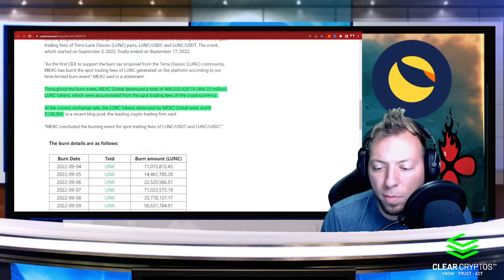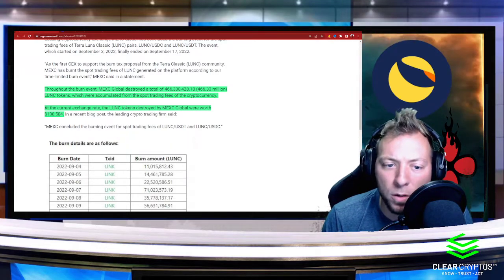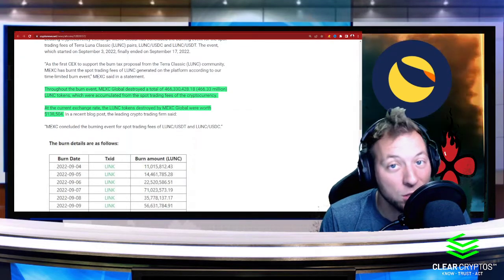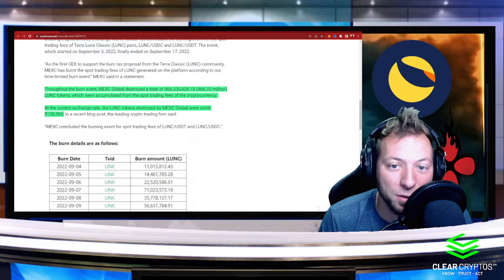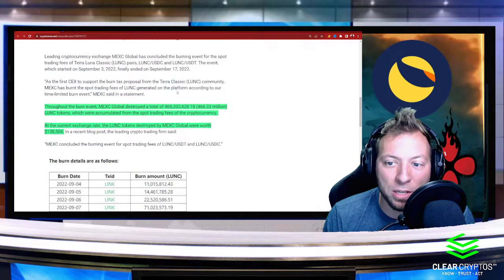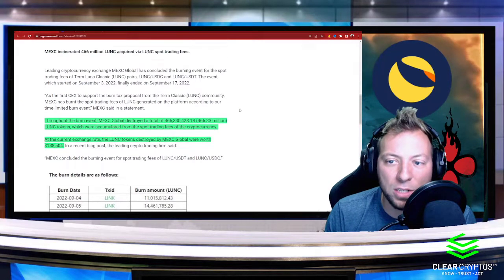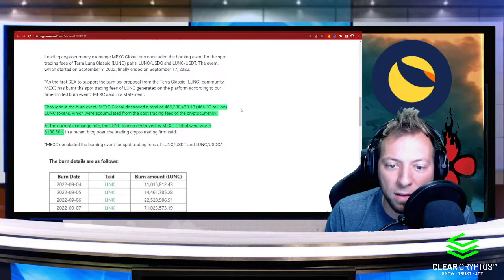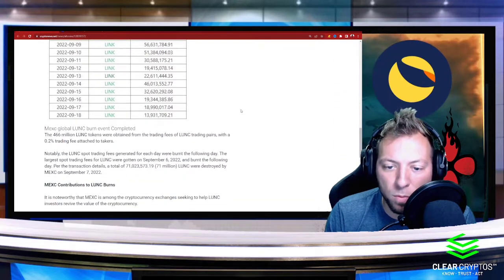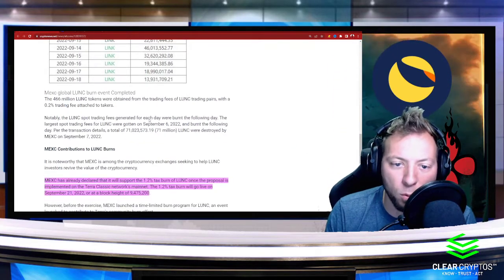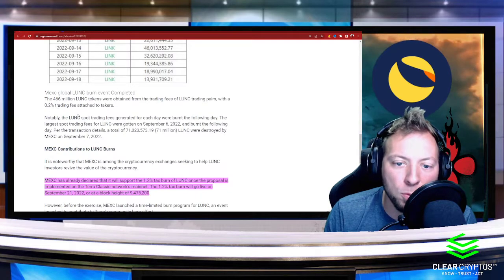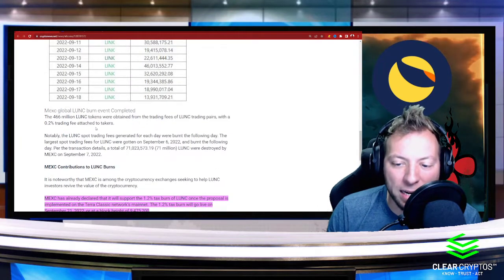Now, you may say that's not very much. Well, I mean, $138,000 is still $138,000. And you got to keep in mind too, over this time that these exchanges were taking place, this burn protocol that they were running was actually only 0.2% fee. Now, keep in mind, this burn tax that will be implemented, not just on MEXC, but other exchanges that are supporting it and approving it, is going to be 1.2%.